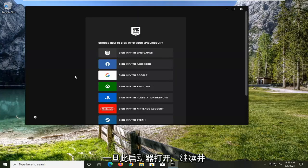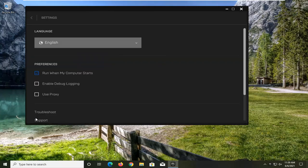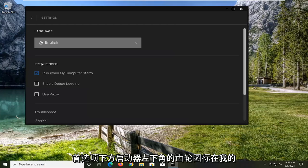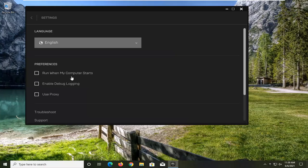Once this launcher is open, go ahead and select the settings gear icon on the bottom left corner of the launcher. Underneath Preferences, Run When My Computer Starts, go ahead and uncheck that.